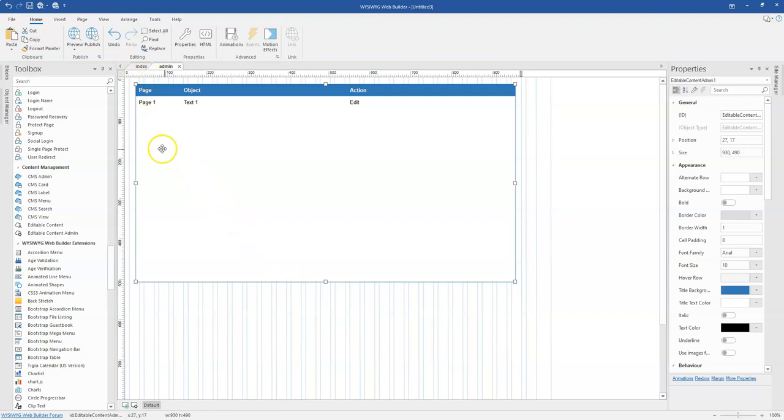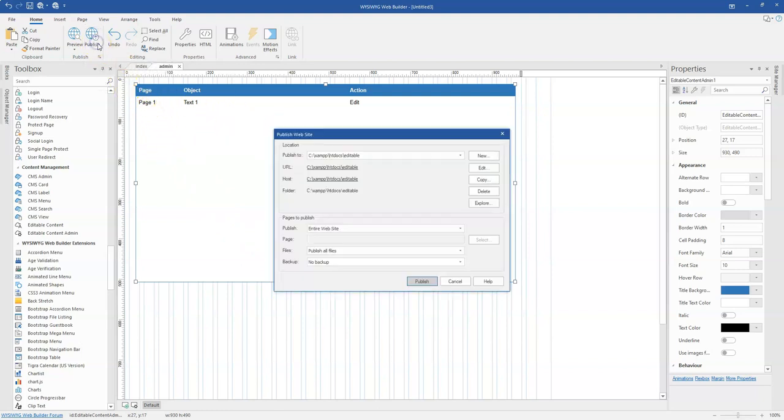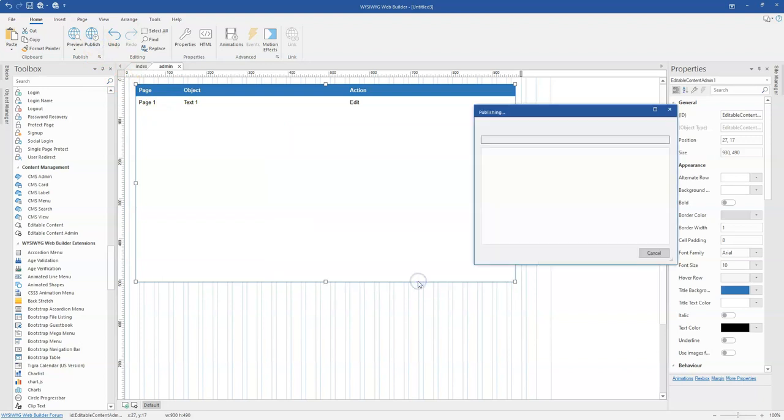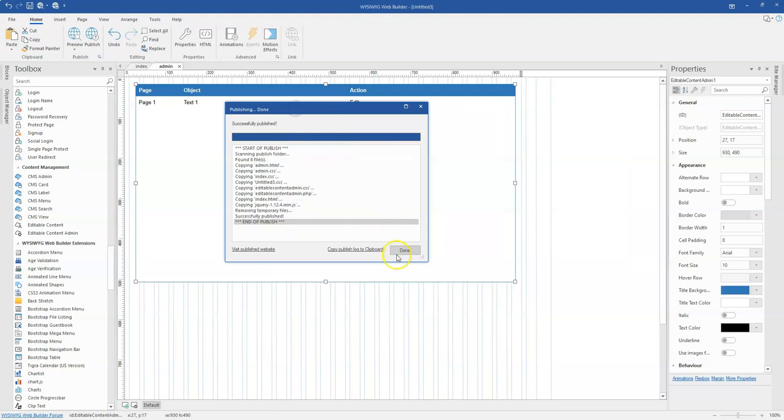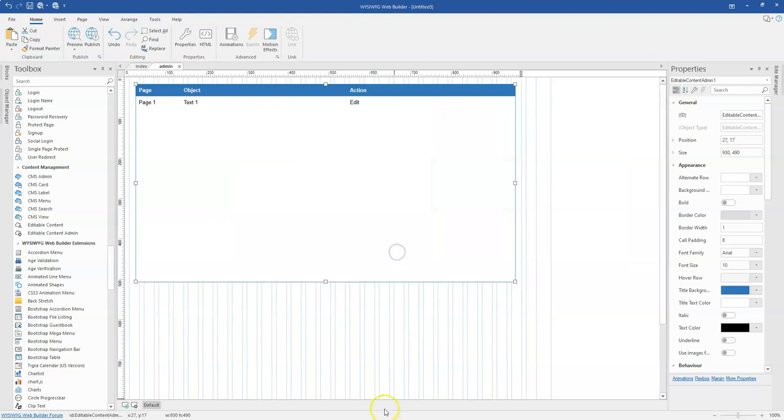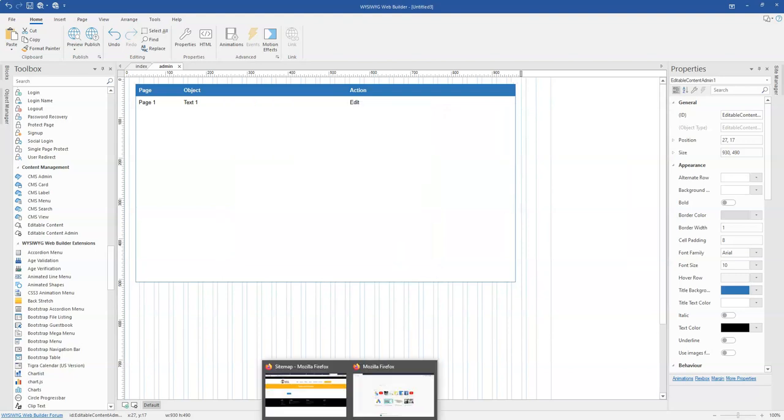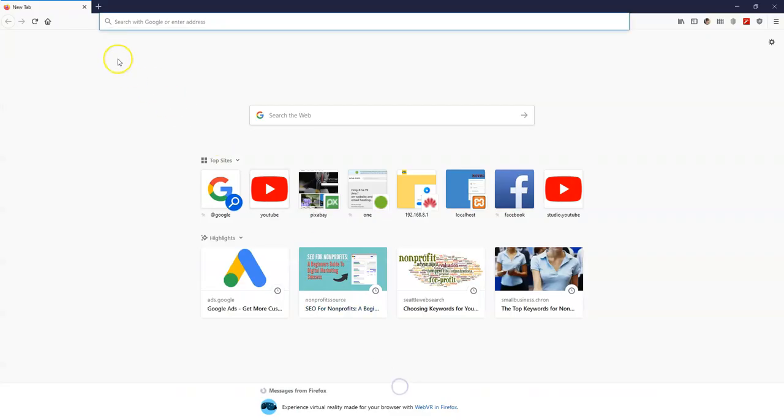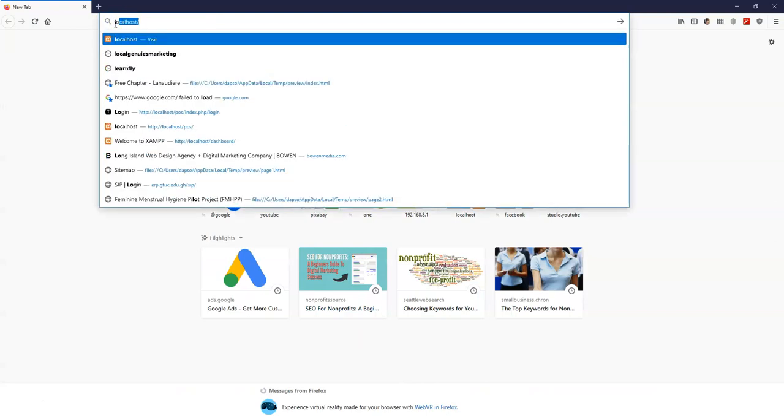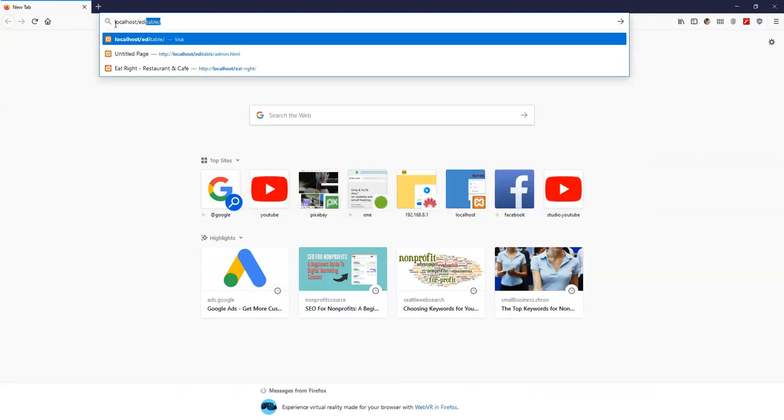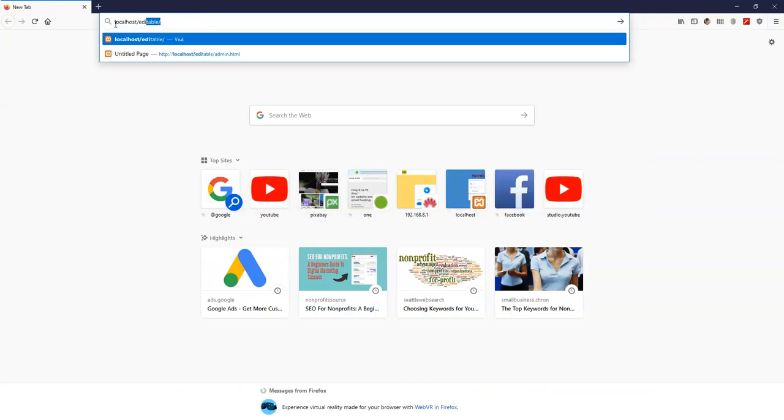So like I said, this doesn't require any database. I'm just going to publish this. So I have my localhost path specified. So I have it published here. Let me come to my browser and then let me search for it. So this is going to be localhost editable.